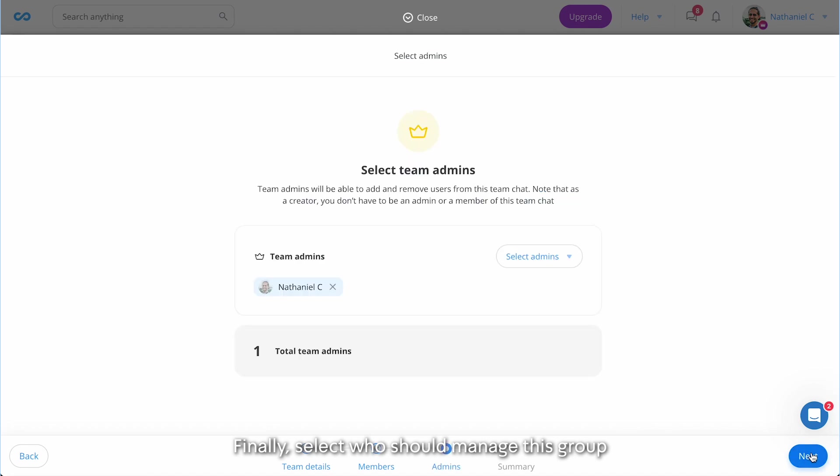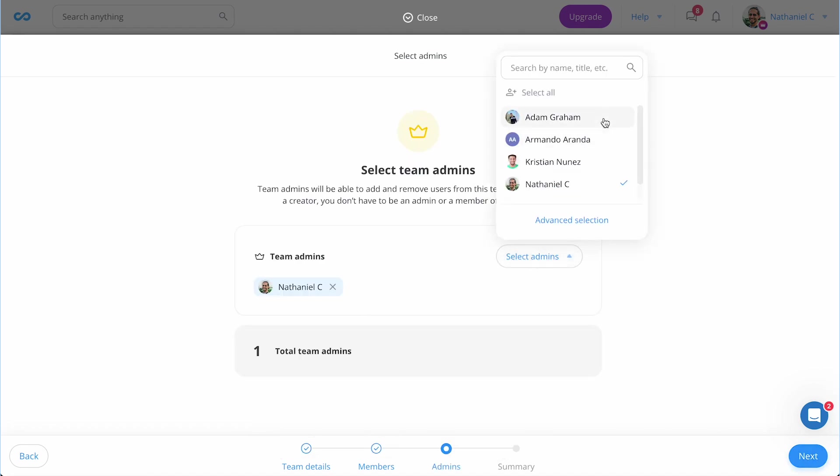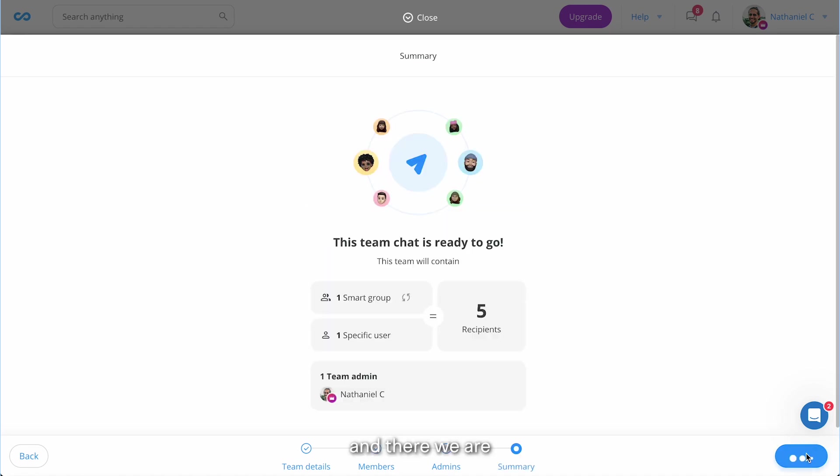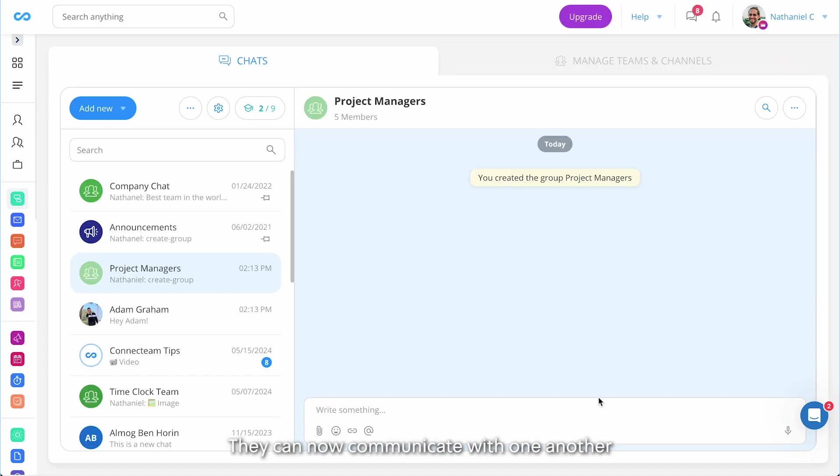Finally, select who should manage this group and there we are. They can now communicate with one another just like we showed you earlier.